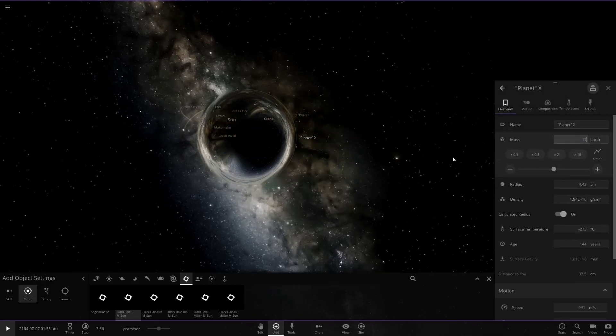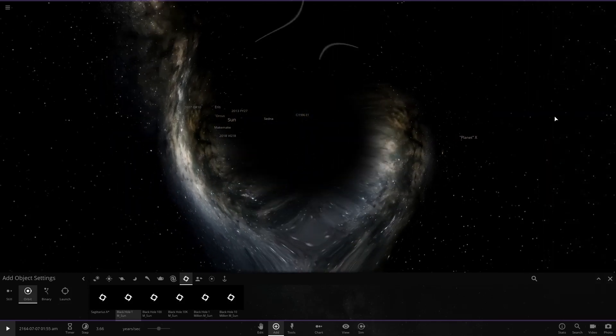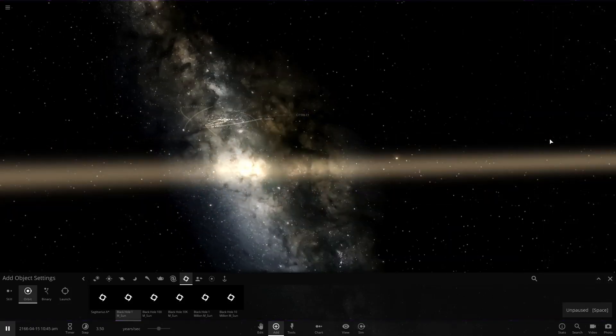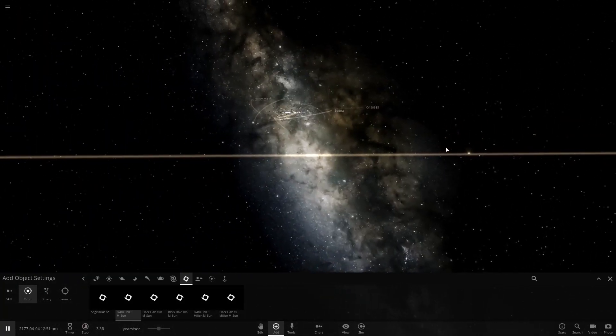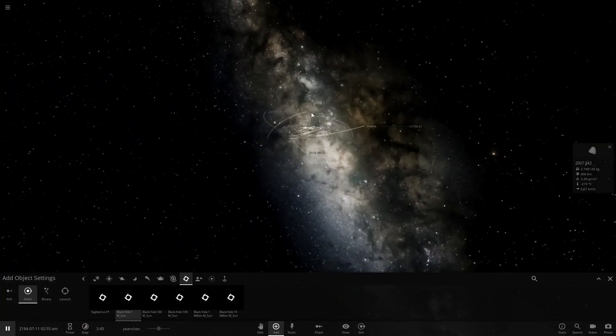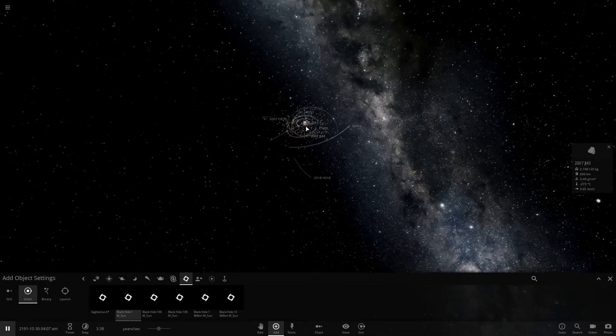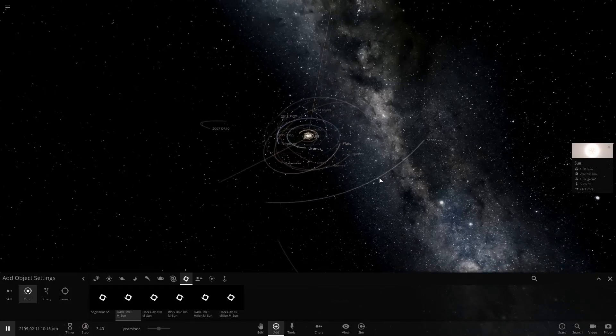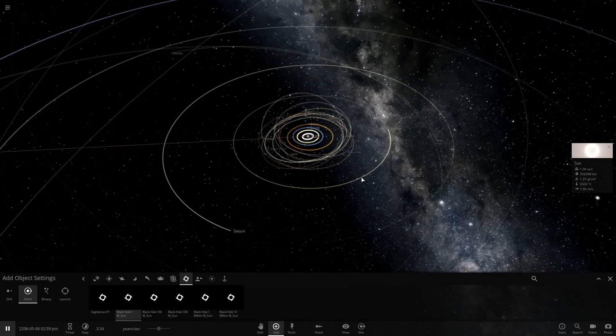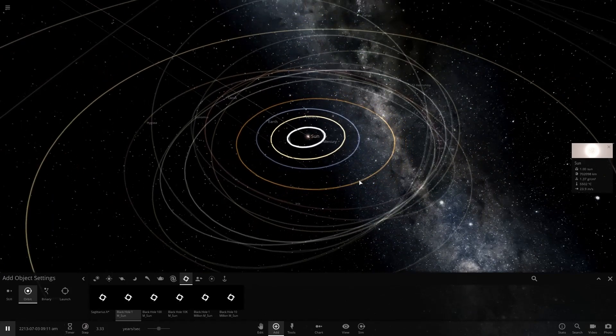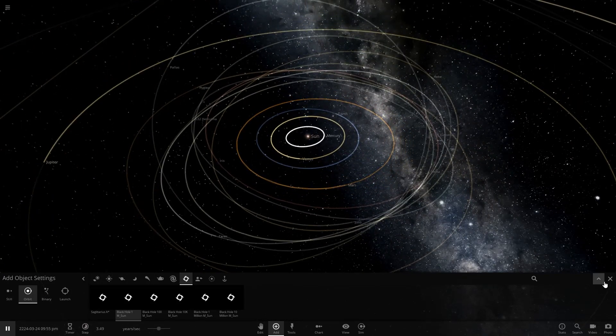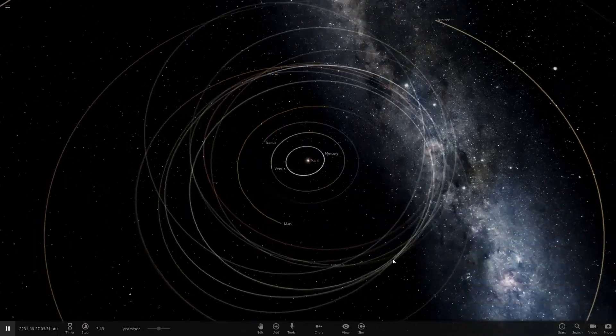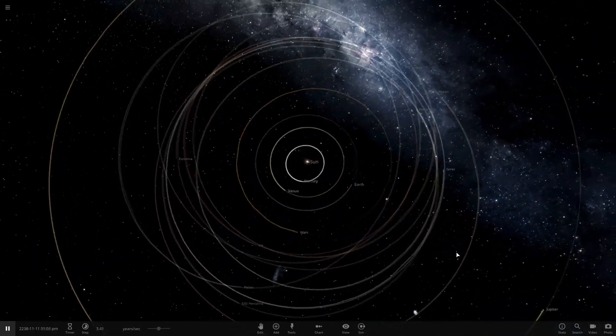What we'll do here is we're going to make it to 15 times the mass of Earth, because that's supposedly its max mass. So we'll see how that affects the gravitational pull of the Sun here. And everything still looks just as normal. Nothing's really changing.